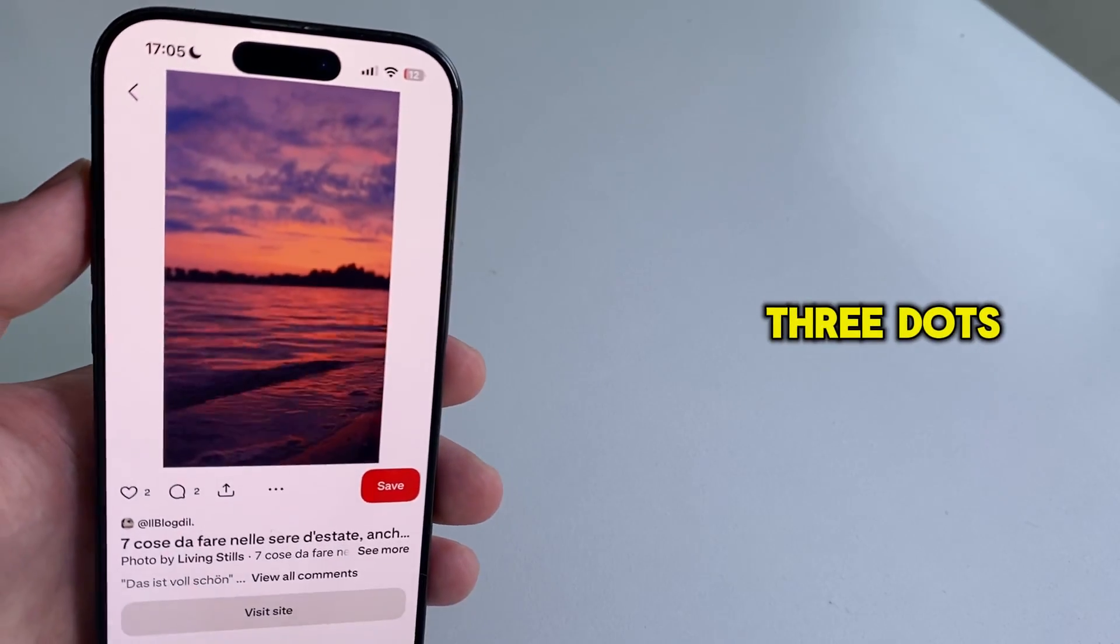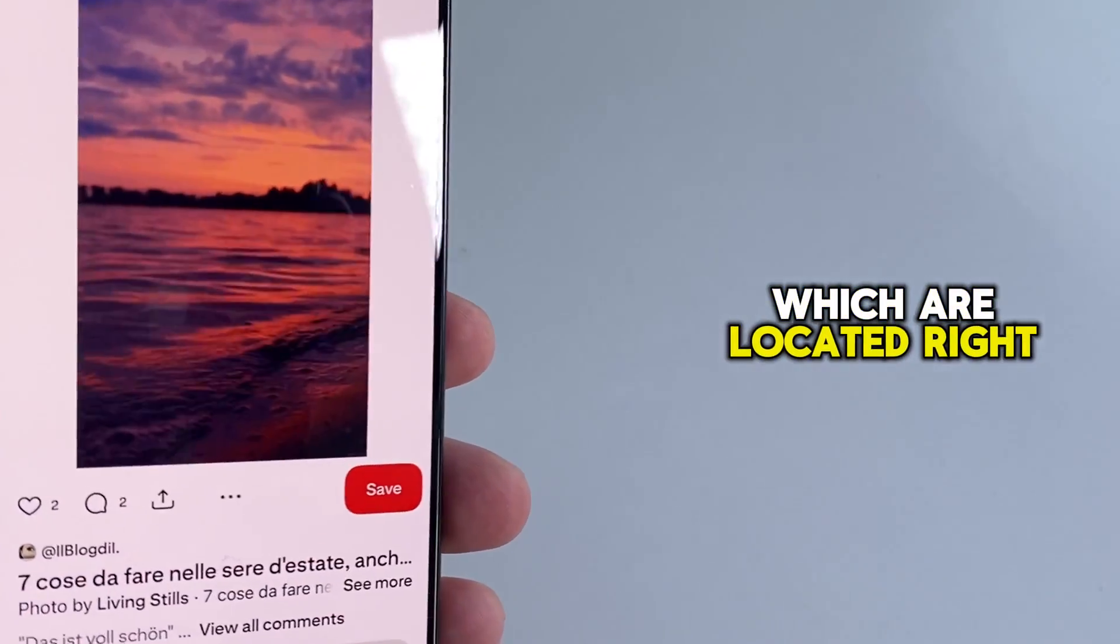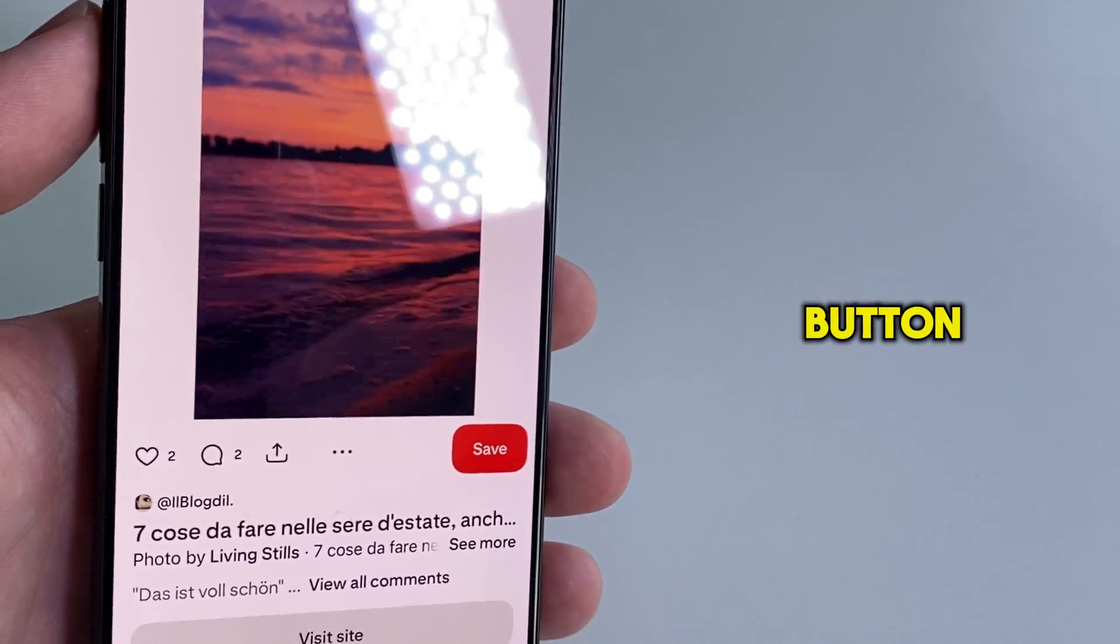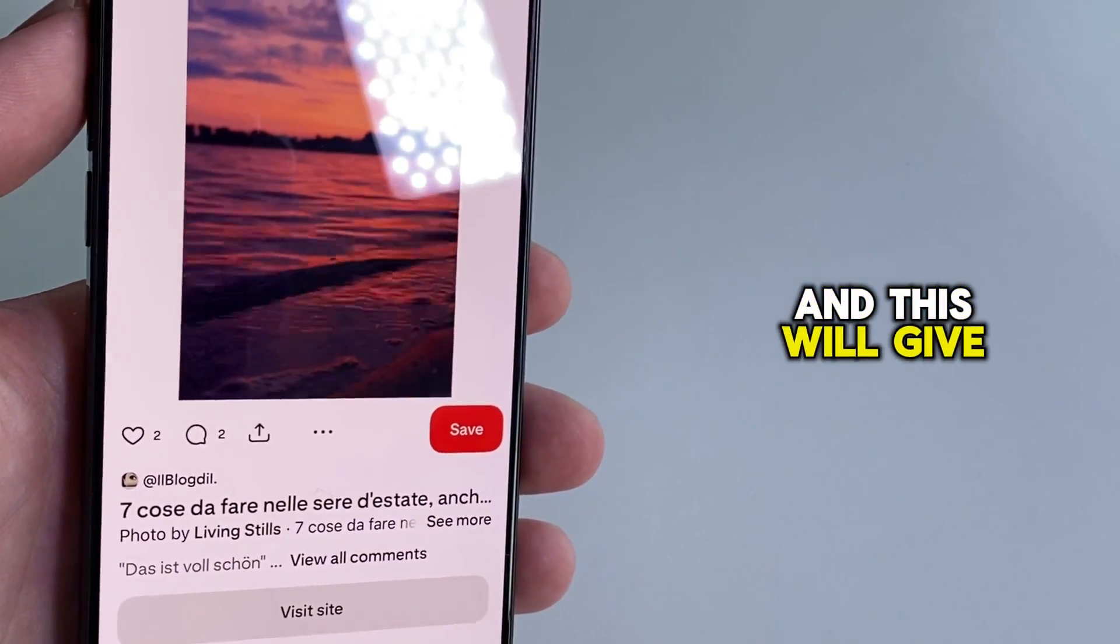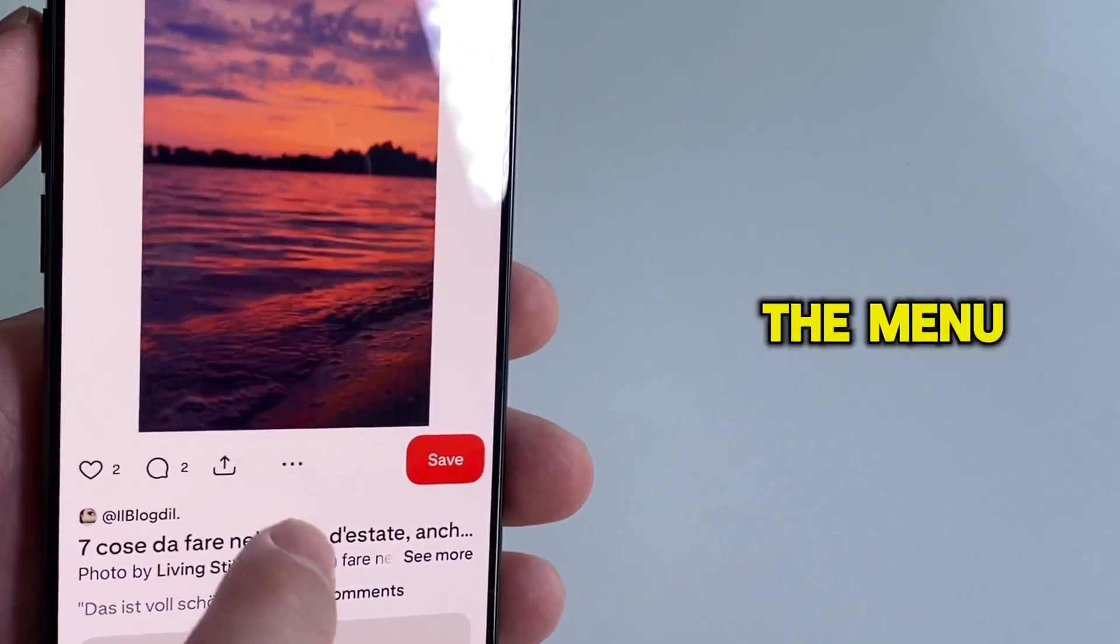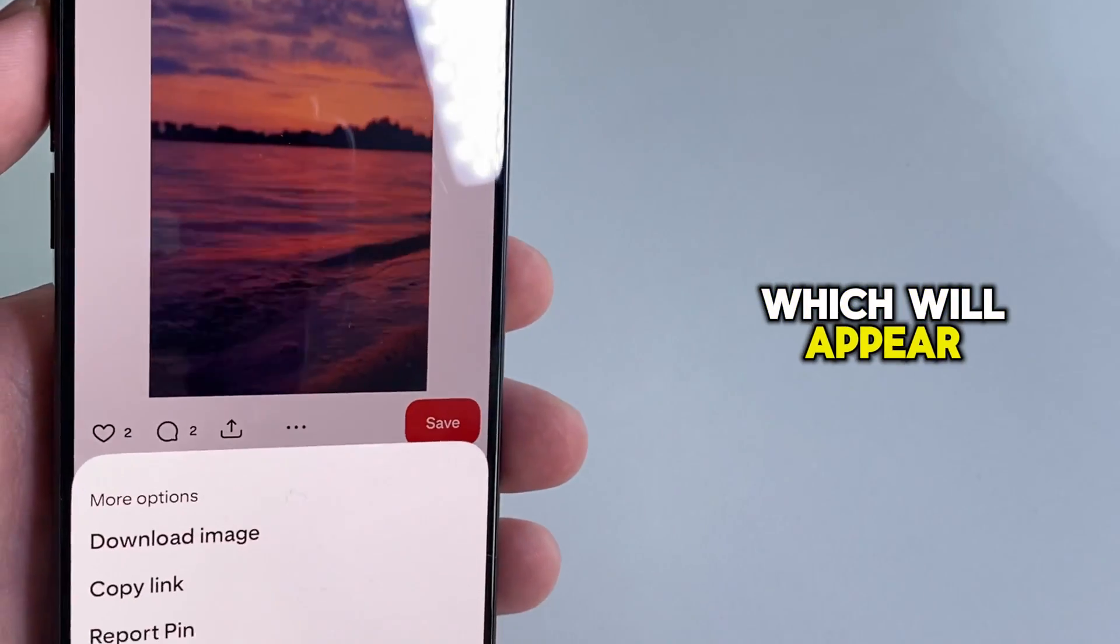You'll click on these three dots, which are located right next to the share button, and this will give us more options in the menu, which will appear.